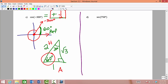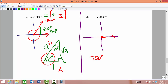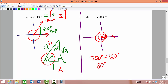Lastly, we want to find secant of 750 degrees. We graph the angle. We can tell that 750 degrees is more than one complete rotation — in fact, it is two complete rotations and a little bit more. We subtract 360 twice and get 30 degrees. So we go one complete rotation, two complete rotations, and then 30 degrees more.